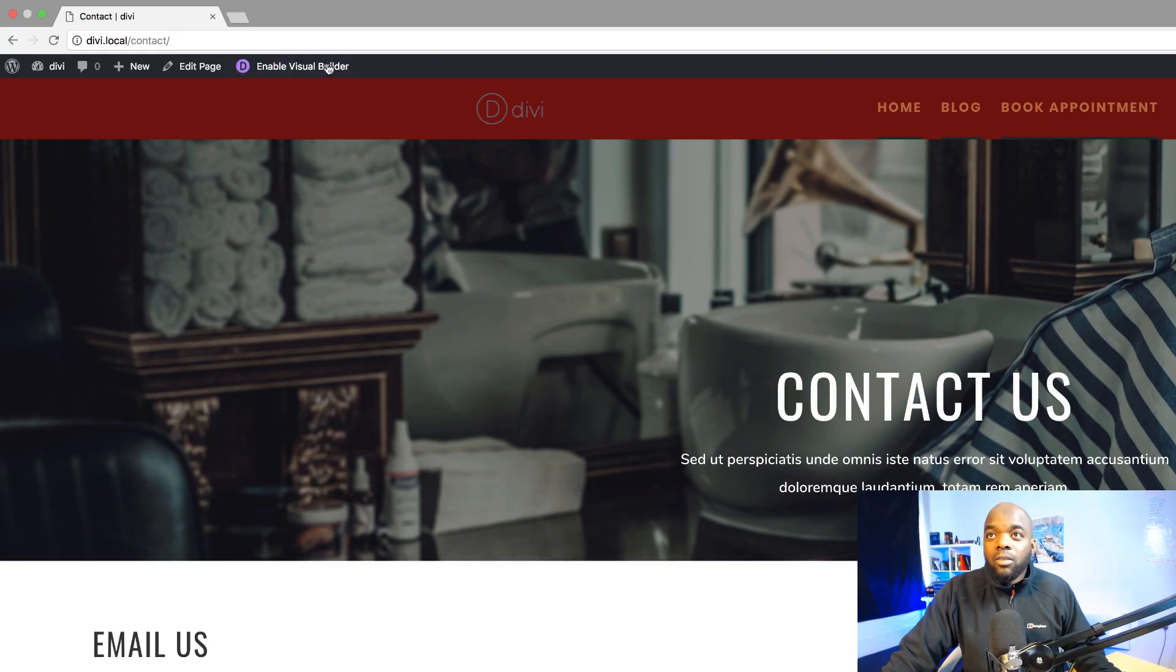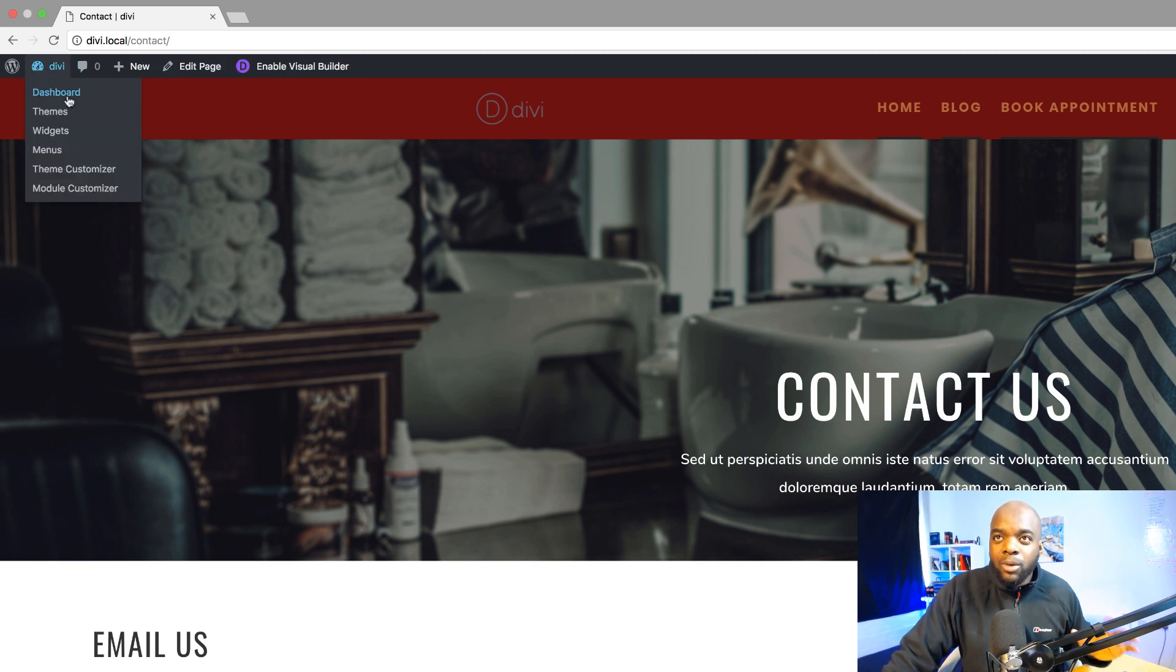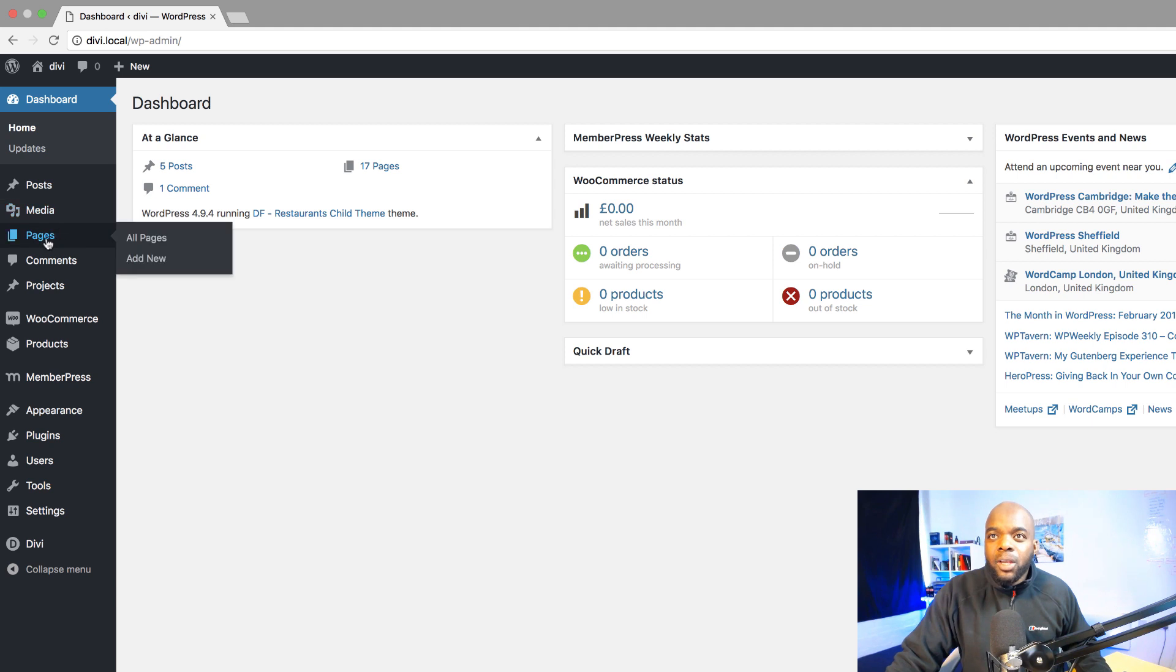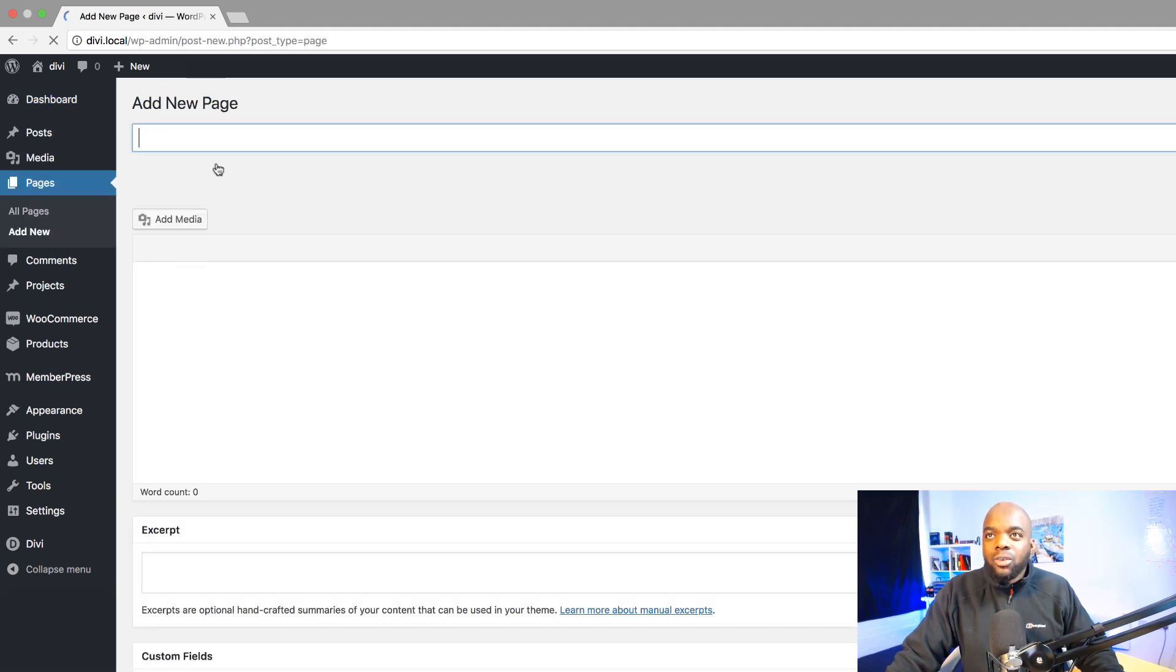All right so why don't we start by creating a brand new page. I'm going to come over here to dashboard and then I'm going to come to pages and then click on add new.